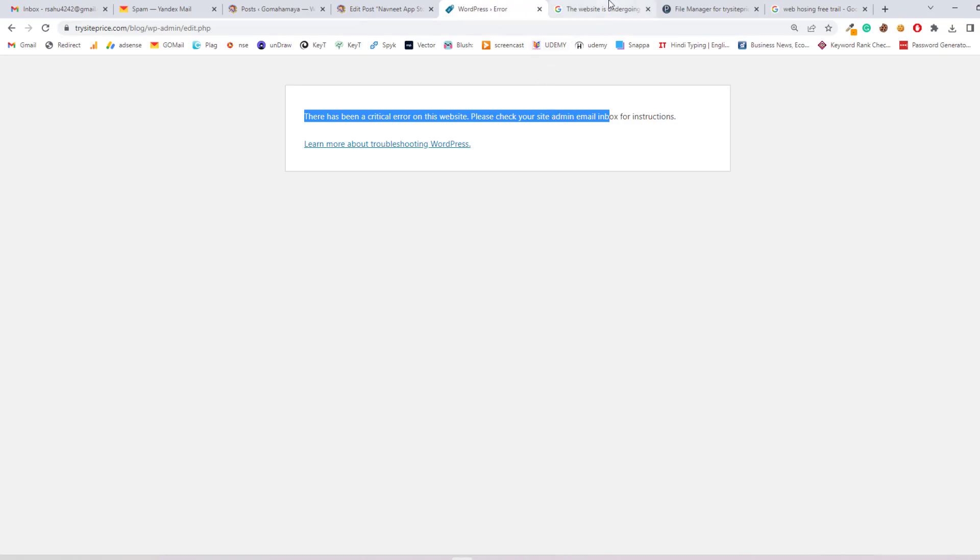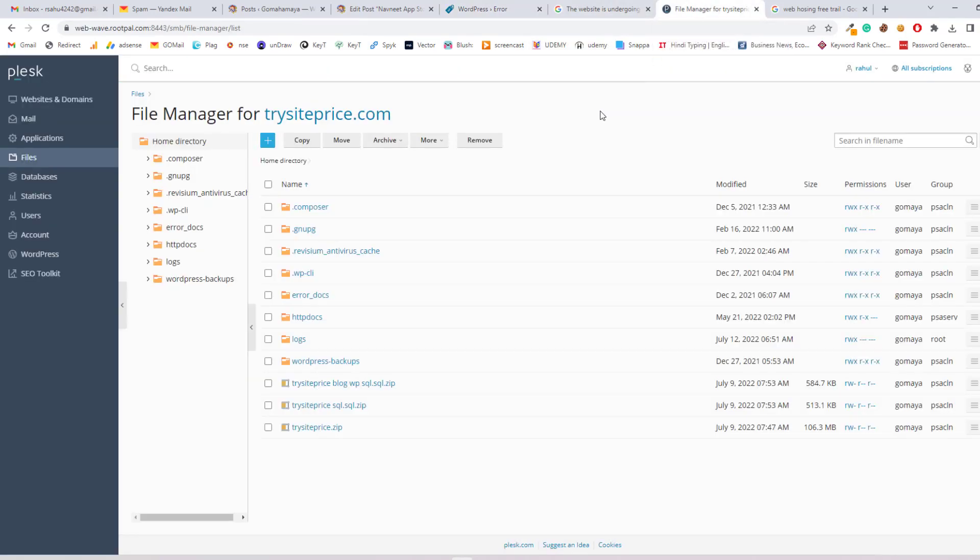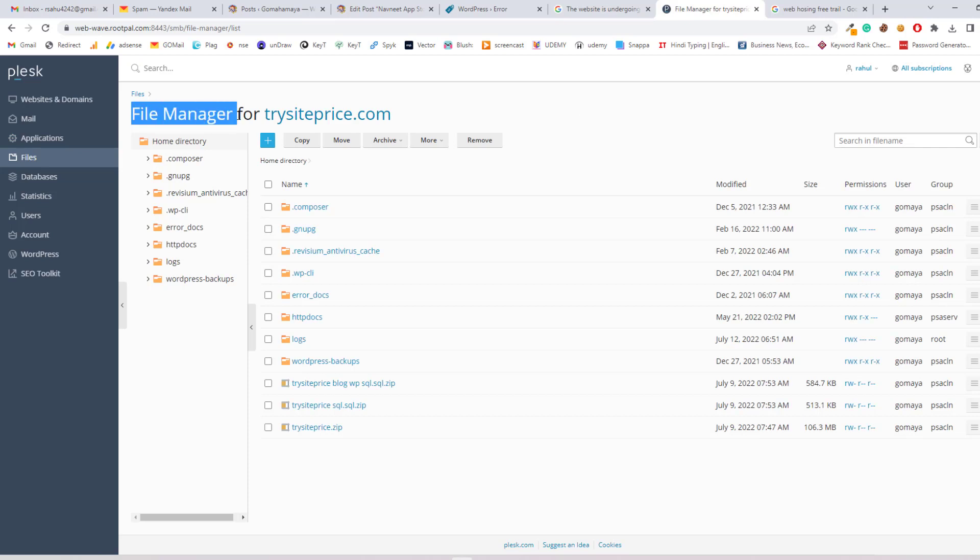So what you have to do is log into cPanel or Plesk, whatever you have. Just find the file manager. I'll enter inside the file manager in cPanel, so you have to find the file manager.